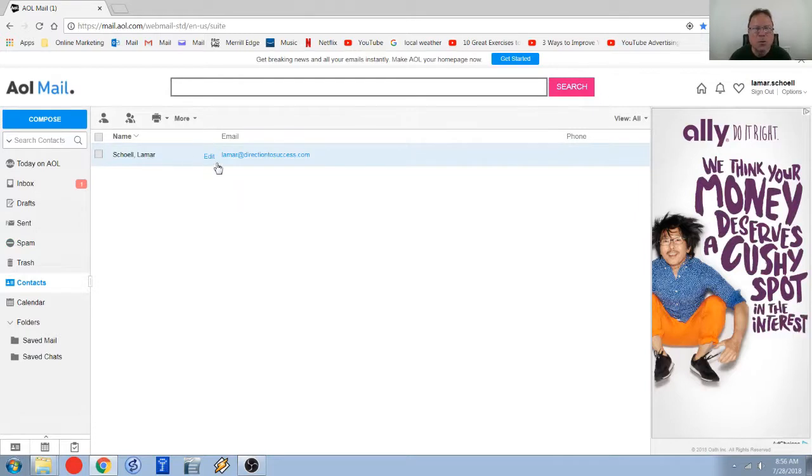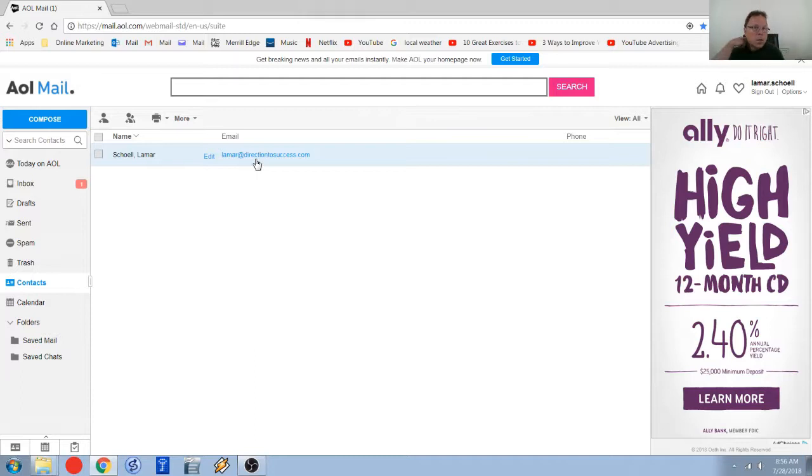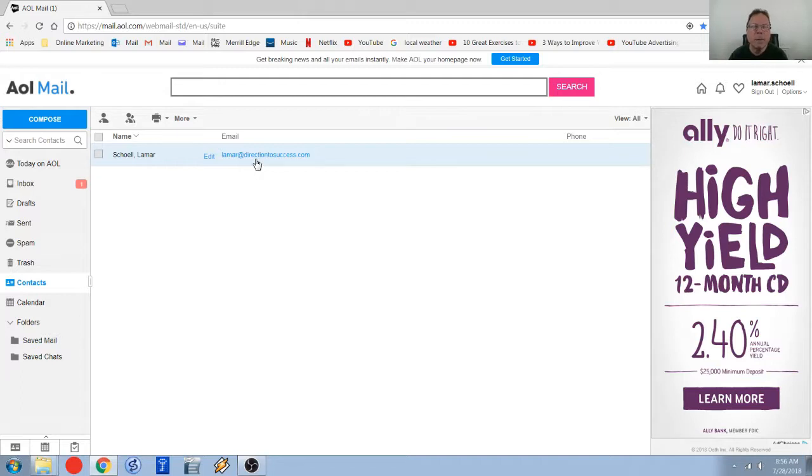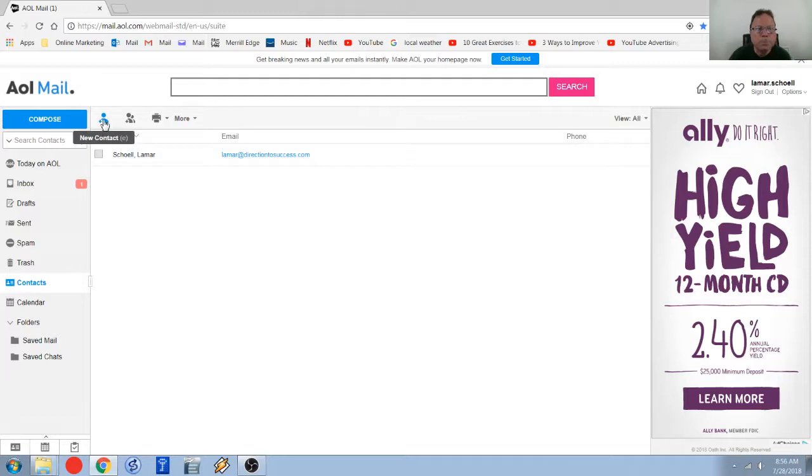So the other way I want to show you is if you don't have an email from them but you do have their email address. You can actually just go right into your contacts folder where we are right now, go up to the top left, click on new contact.